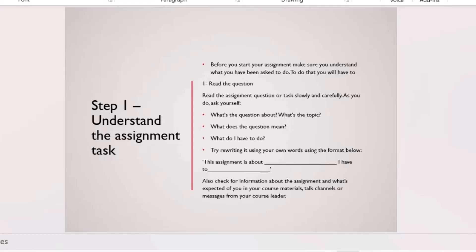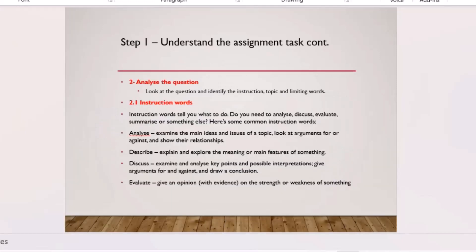Writing the question in your own words will help you focus on exactly what is needed. If you have any confusion at this stage, check your course materials, WhatsApp groups, discussion groups, your tutor, or lecturer to double-check your understanding before moving on. The next step is to analyze the question by looking at the instruction words, also called task words.